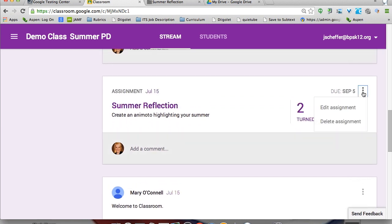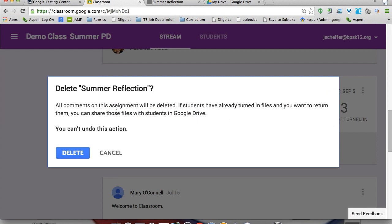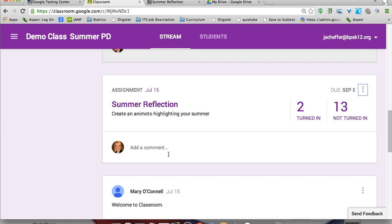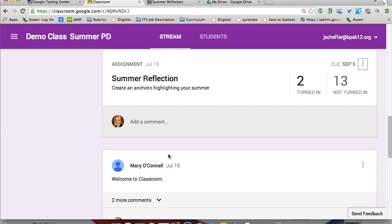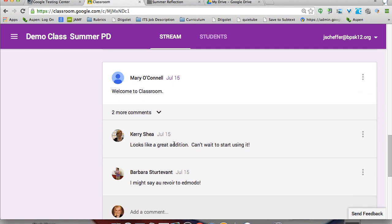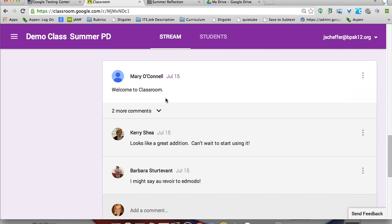Once I've graded the students' assignments, I can click the button next to the due date to delete it. If I delete it, I get a warning: all comments on this assignment will be deleted. If students have already turned in files and you want to return them, you can share those files with students in Google Drive — you can't undo this action. I also wanted to show what an online discussion might look like — I welcomed students to my classroom, though it looks a little glitchy.